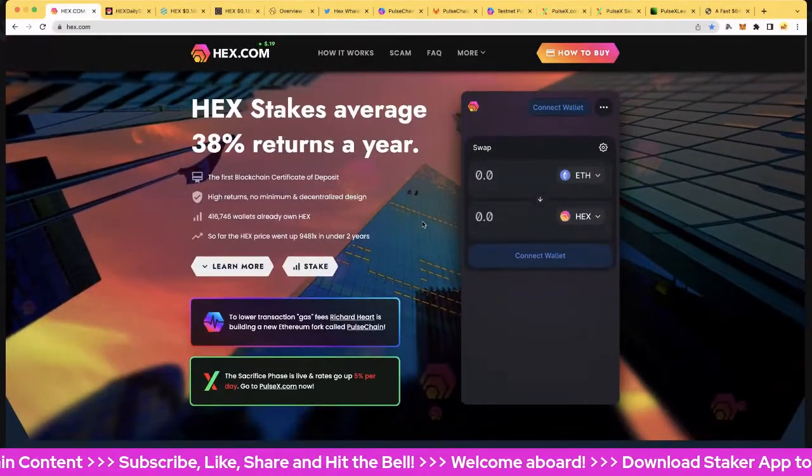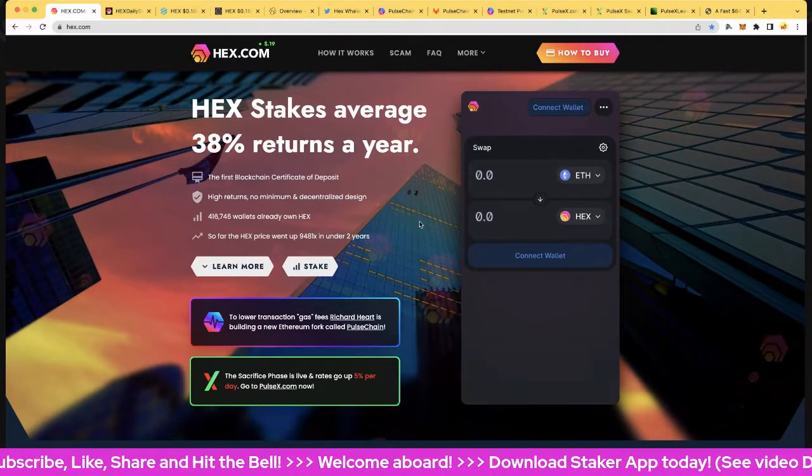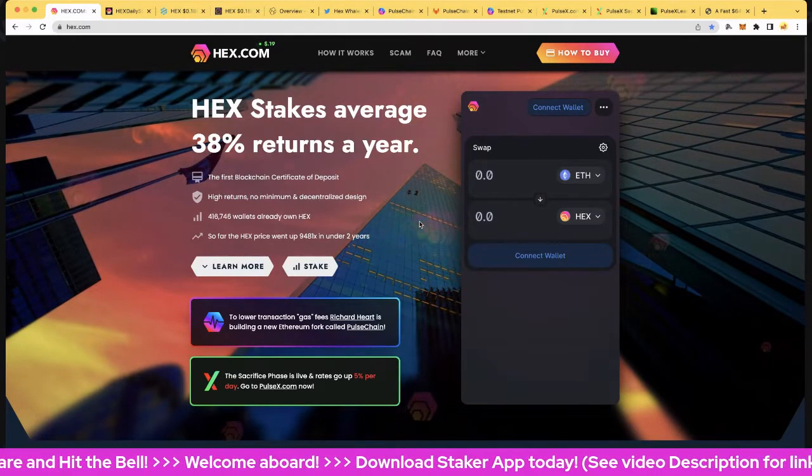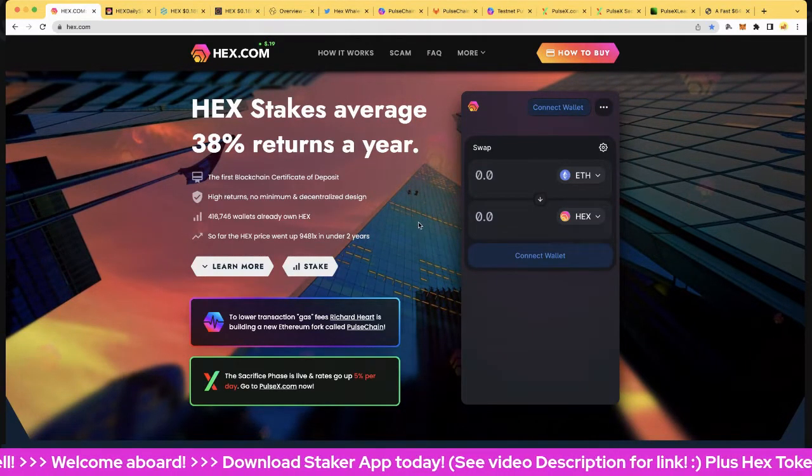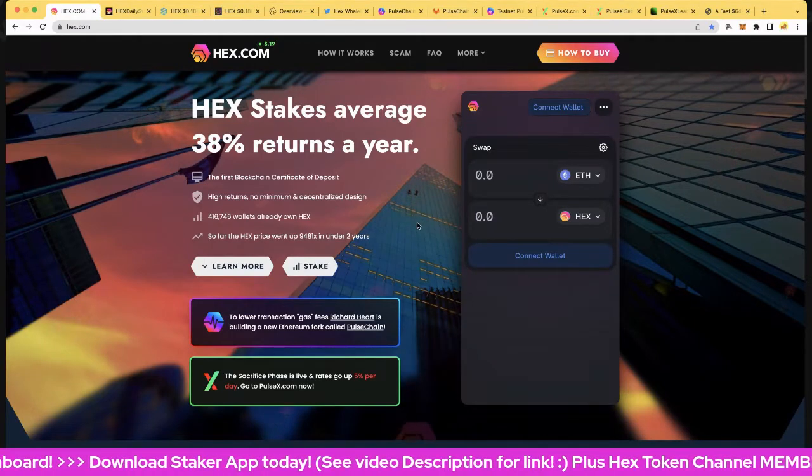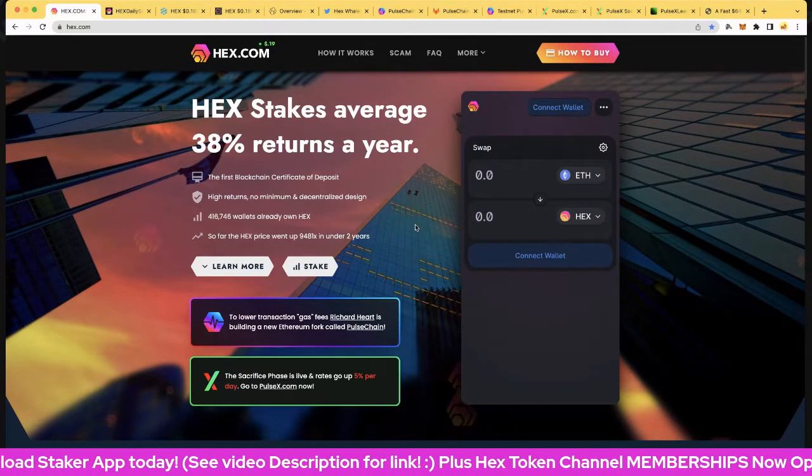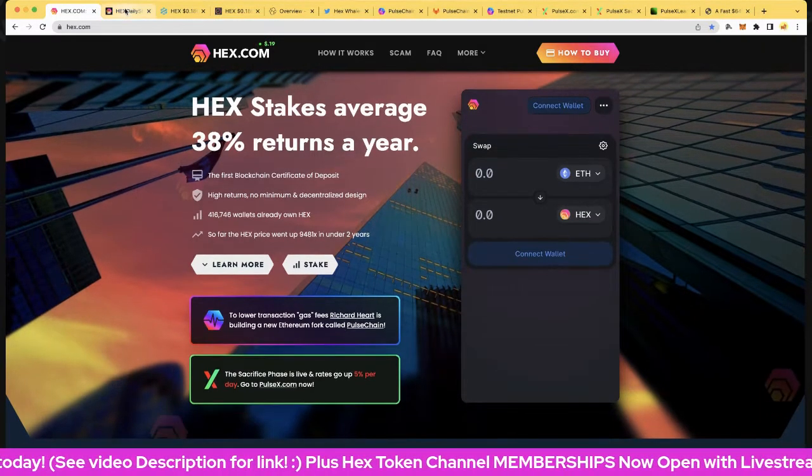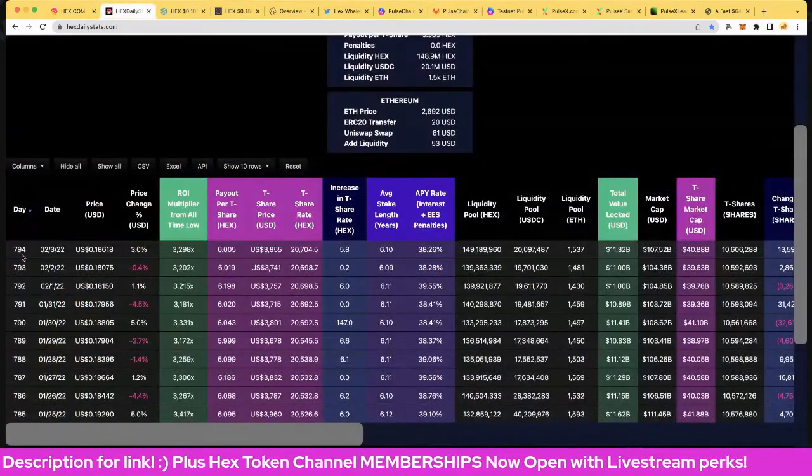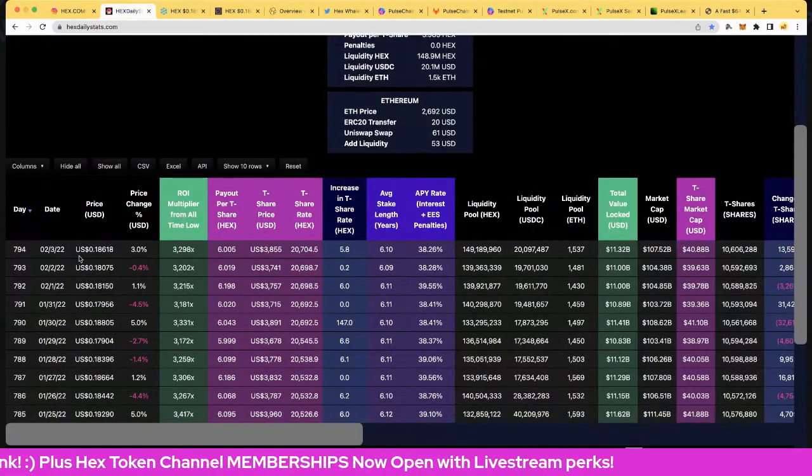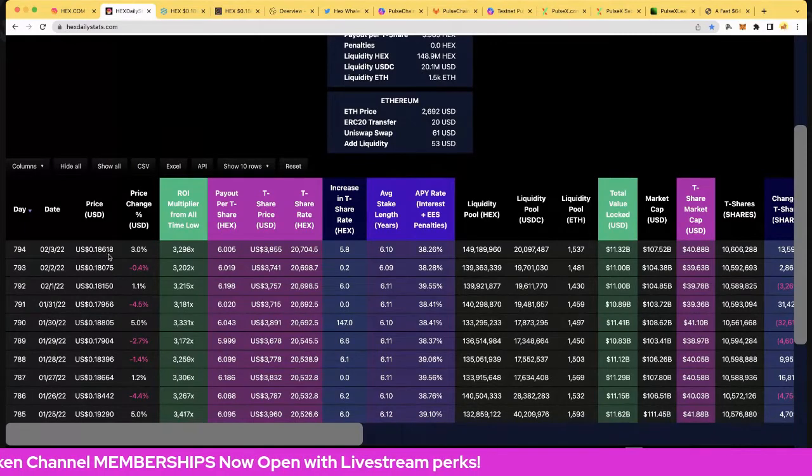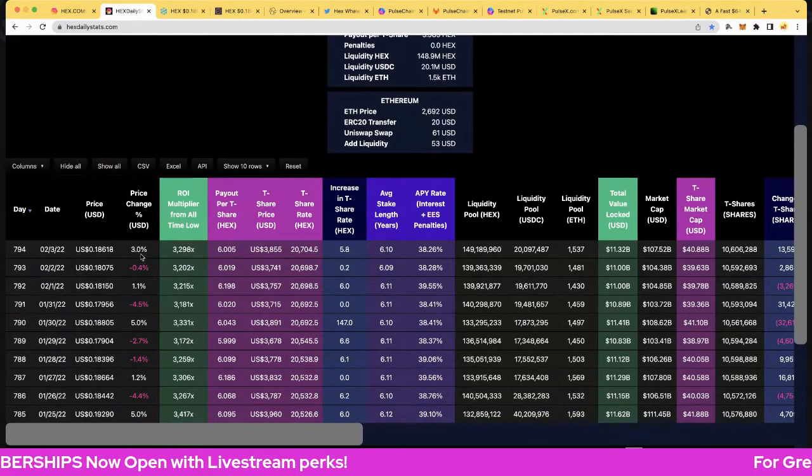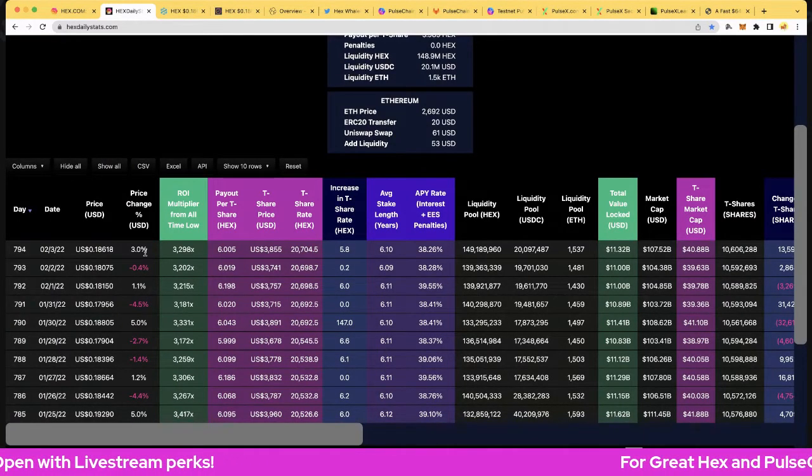Hi folks and welcome to Hex Token Channel. Oh man, so much happening - Richard Hart live stream at the moment and a premiere, and of course Daytona 500. Let's get into it now. Let's go to hex.com, day 794, February 3rd 2022. We've got a price of 18.6 cents and that's up three percent, so we'll take that, very cool.